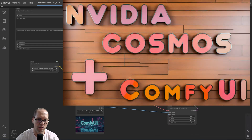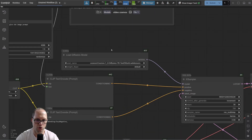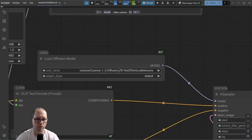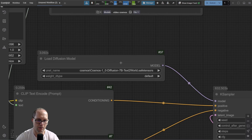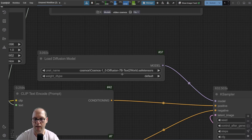Since the last video, I understood that you cannot use the 14B — the 14 billion parameter model. You have to use the 7B, which is the 7 billion. This is crucial because the 14B can take you 5 to 6 hours, or 3 hours to render, unlike the 7B that will take you only 15 minutes.